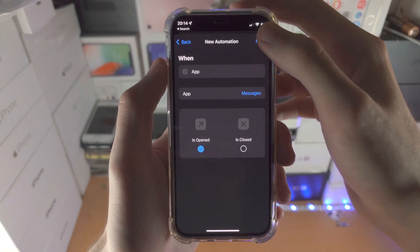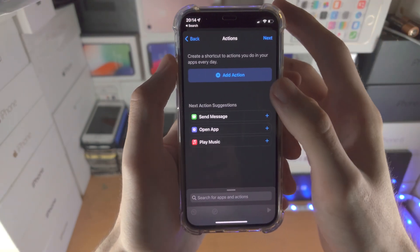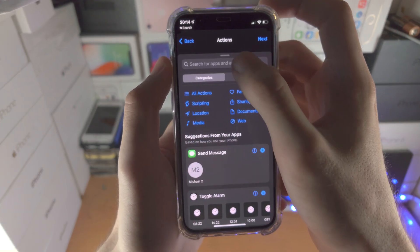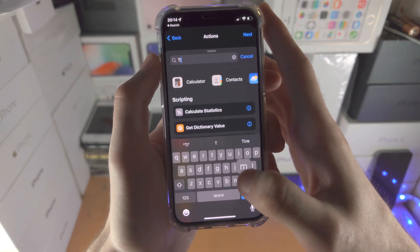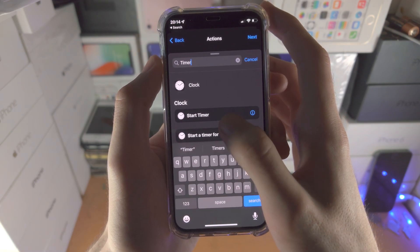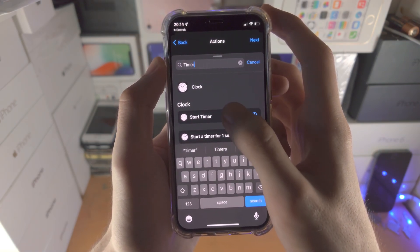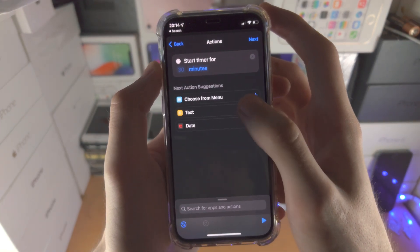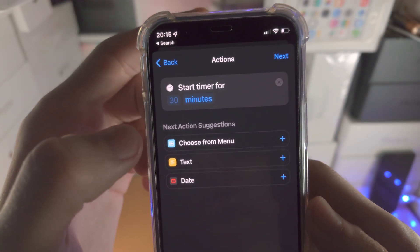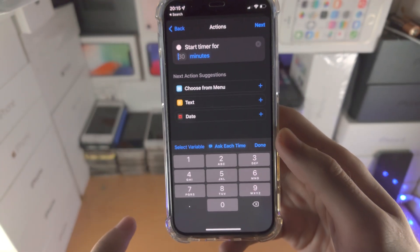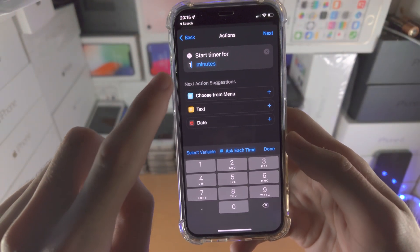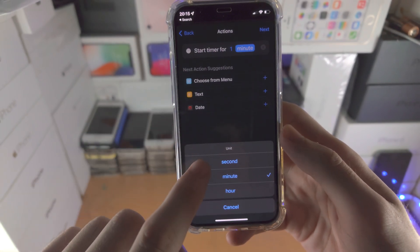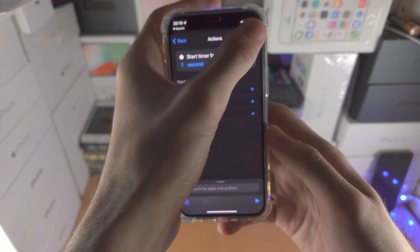Then we're going to tap into done, tap on next, add action. You're going to search up for timer, and then you should see here start timer. Tap on this one. You see start timer for, tap on the empty space where it says 30, type in one, tap on minutes, and then change that to second.